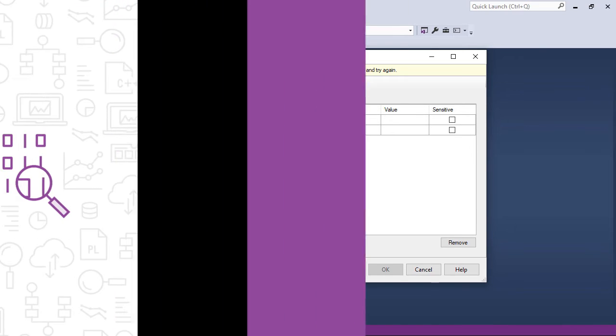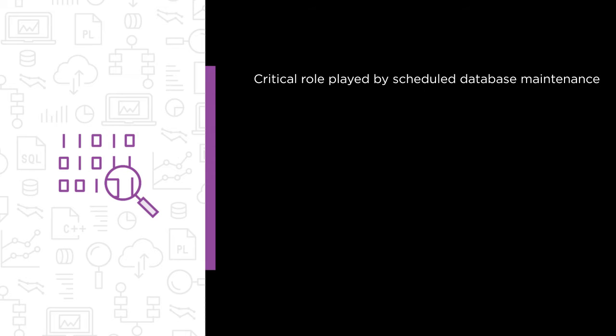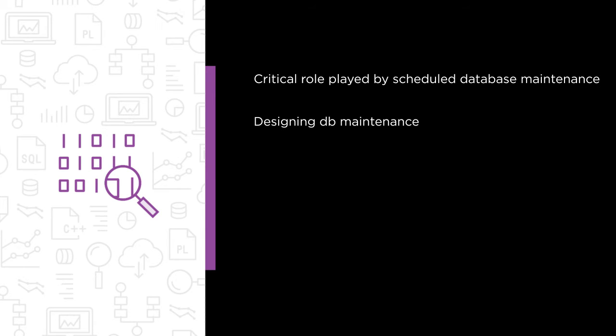Some of the major topics that we will cover include the critical role played by scheduled database maintenance, and the importance of designing DB maintenance with business goals and constraints in mind.